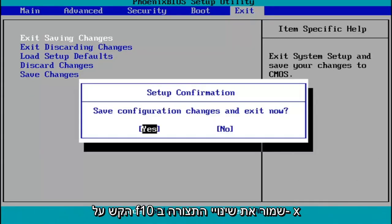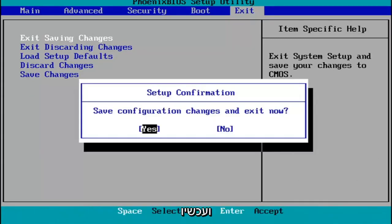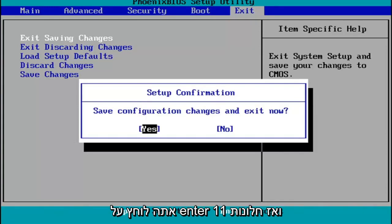Tap F10. Save configuration changes and exit now. You hit Enter, and then Windows 11 will begin booting up again.